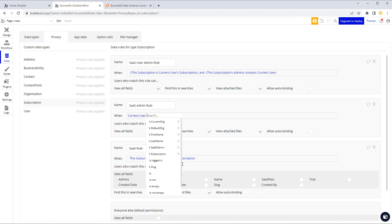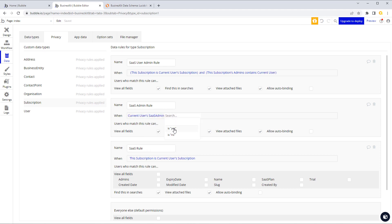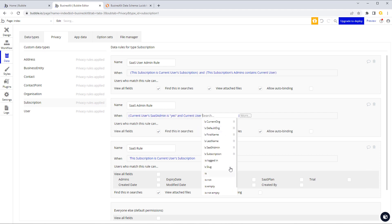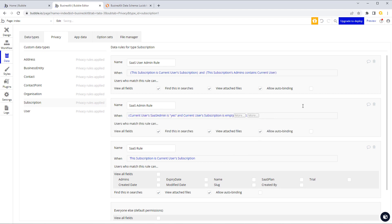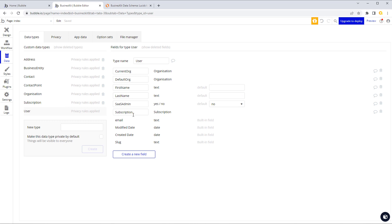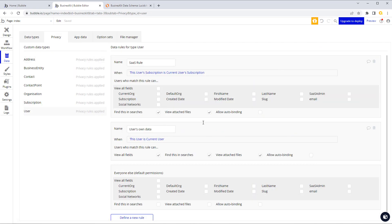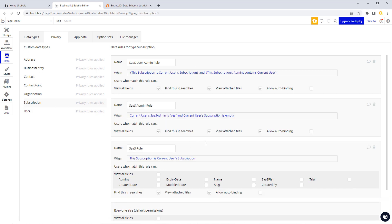What we can do is check the field we just created: current user SaaS Admin is yes. We could put another condition just to make sure, which is that the current user's subscription is empty. That way you create yourself a user account with an empty subscription — because you don't belong to a particular subscription — with SaaS Admin set to yes, and you'll get the data regardless of any other rules that represent your actual end customers.